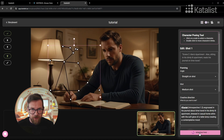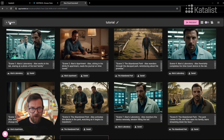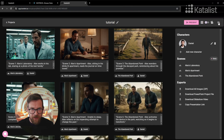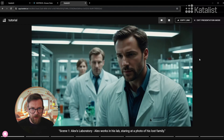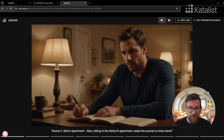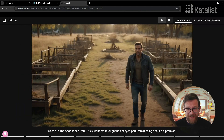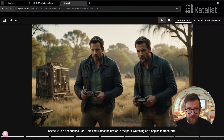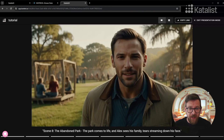After perfecting your storyboard, you're ready to export it. Catalyst allows you to download your visuals in various formats, ready for pitching, presentations, or guiding your production team. And that's how you bring a script to life with Catalyst. Experiment with these tools and techniques to enhance your storytelling, and don't forget to sign up at Catalyst.ai today to generate your first storyboard.